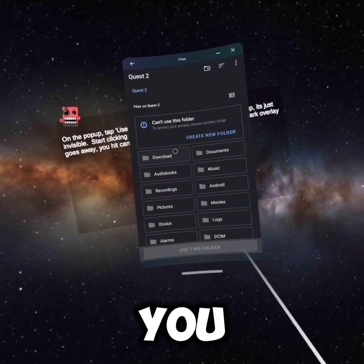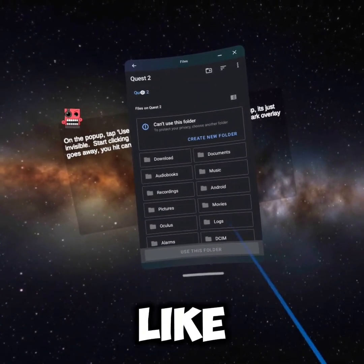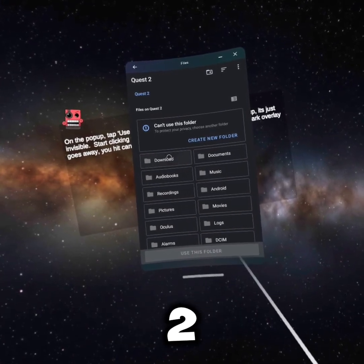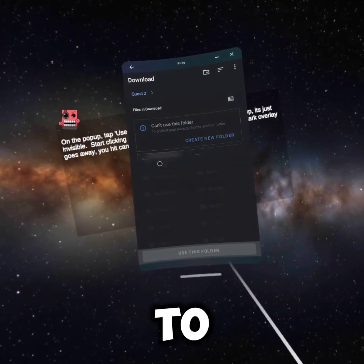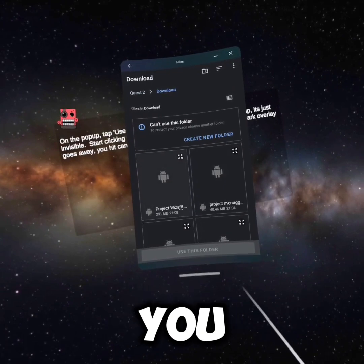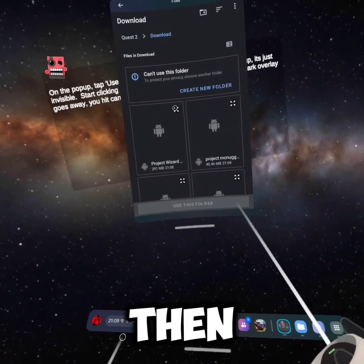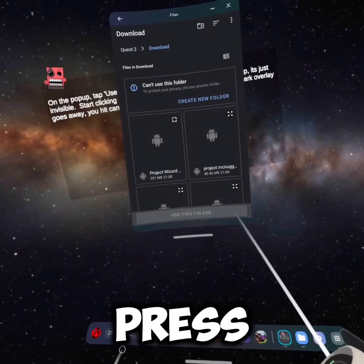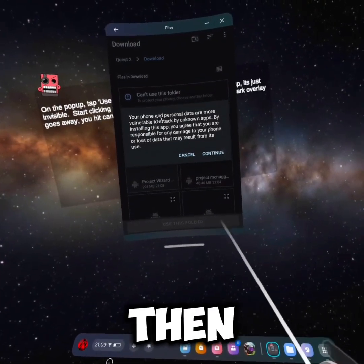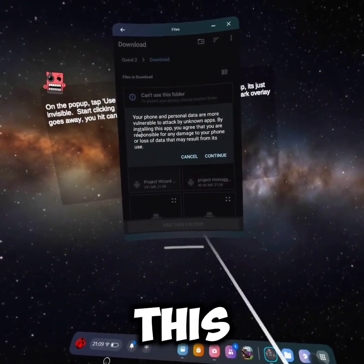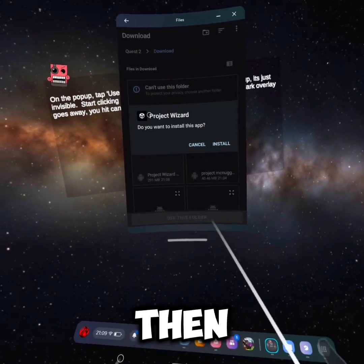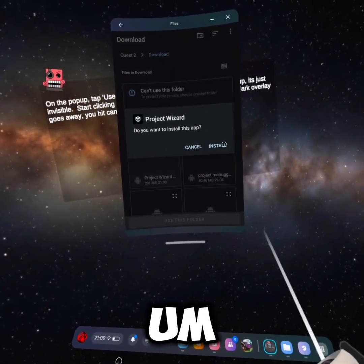Now you need to press the device you're playing on, which is Quest 2. Then go to 'downloads' and you should see the game. Press the arrows and it'll show a prompt - just press 'continue,' I promise it doesn't do anything bad.